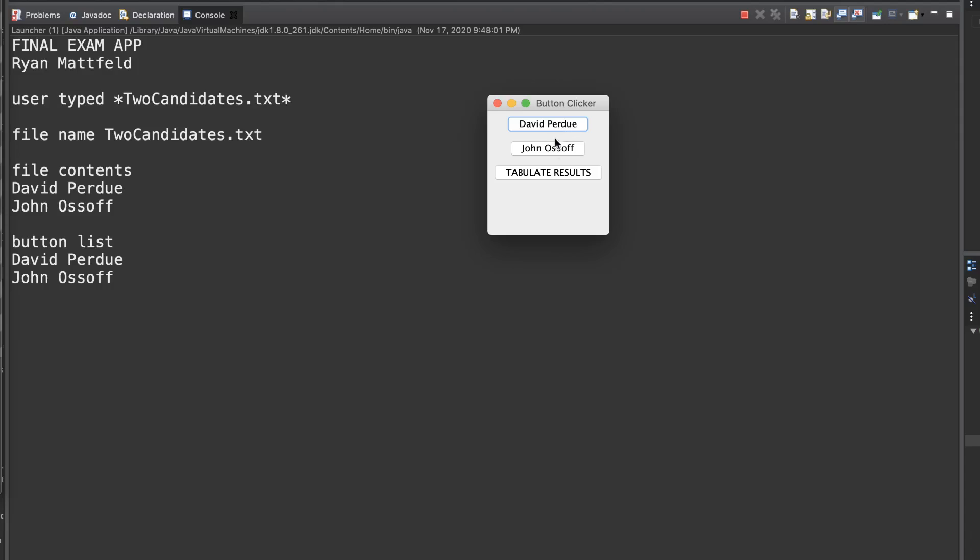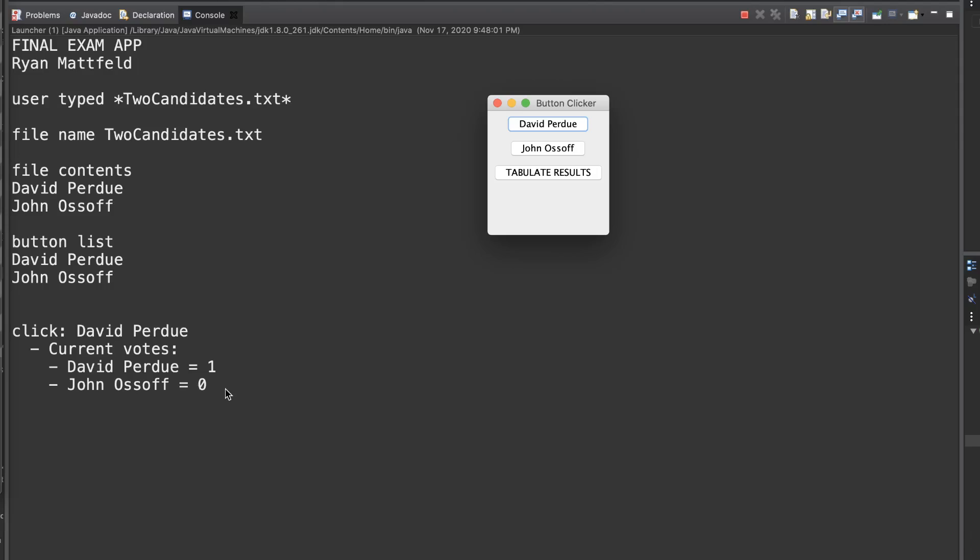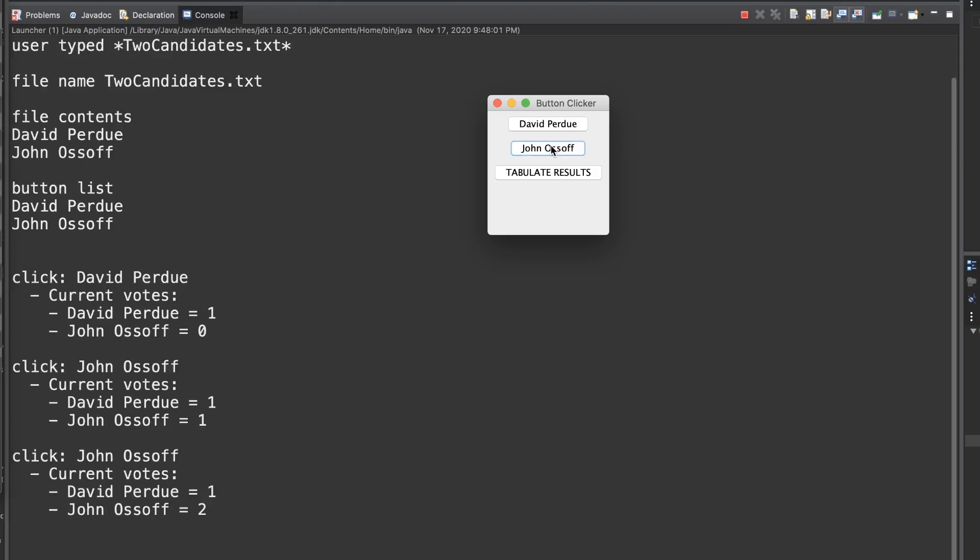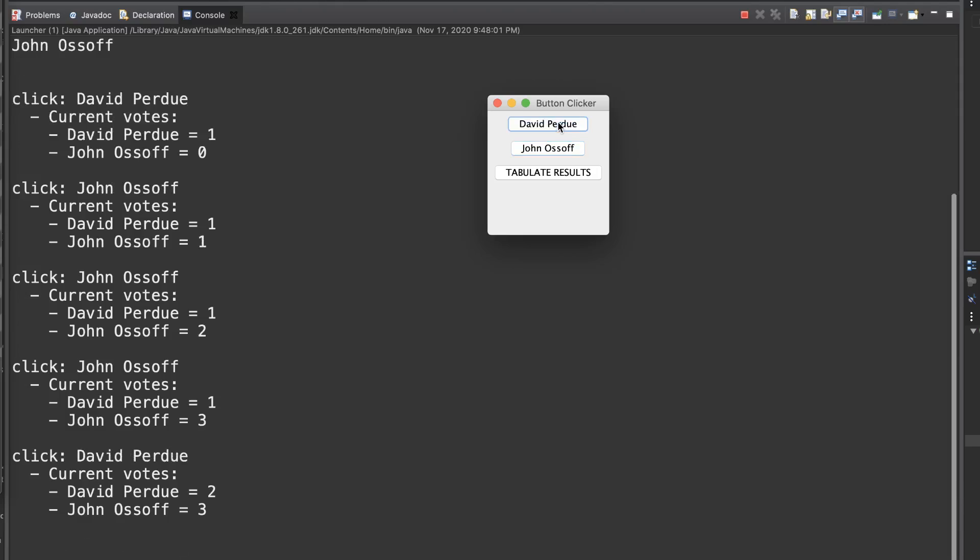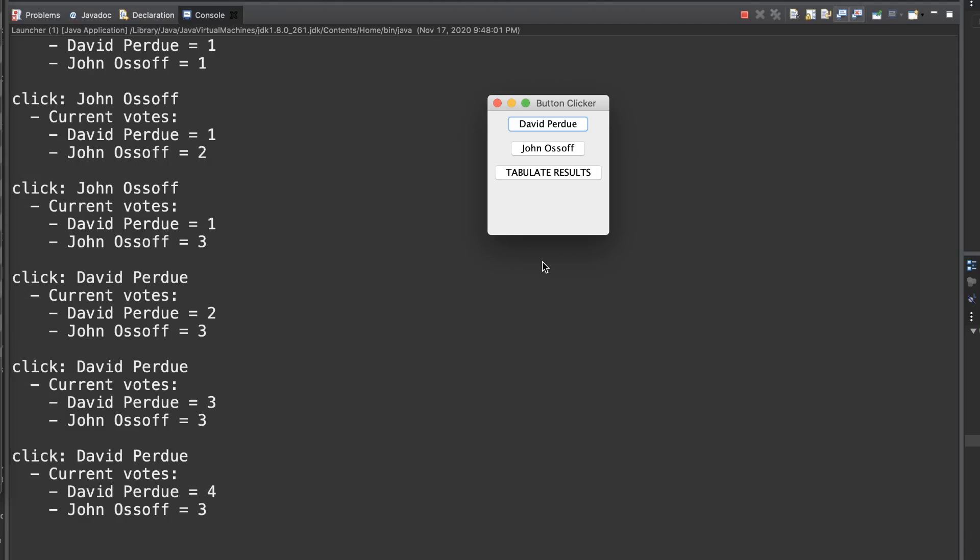This is basically an election simulator. Every vote that's cast, you would click the button for the person. So here David Perdue got a vote since I clicked the button. We would record what button was clicked, list the current votes. We have David Perdue at 1, John Ossoff at 0. If we click John Ossoff, now they both have one vote. We're going to track all the votes that our candidates get.